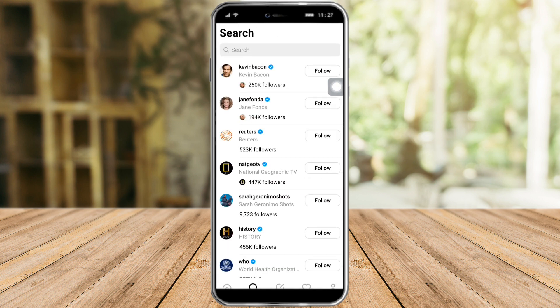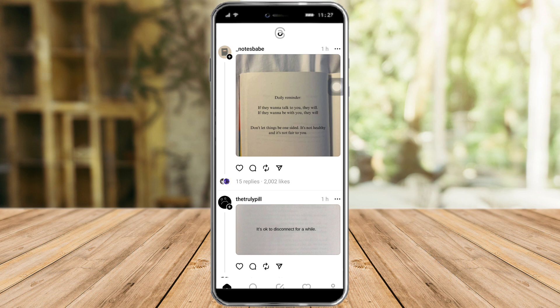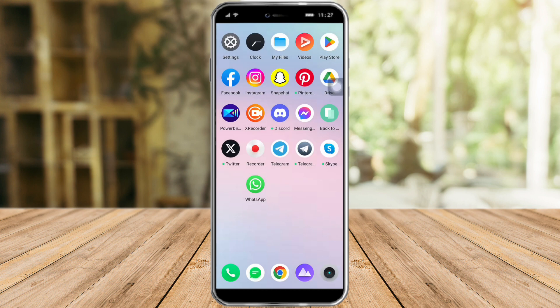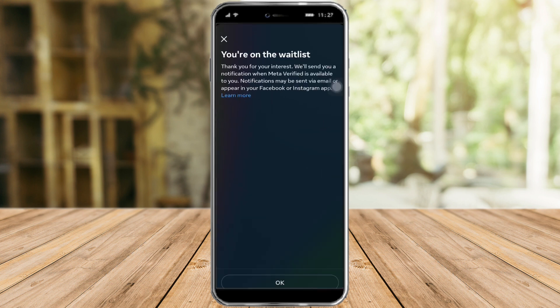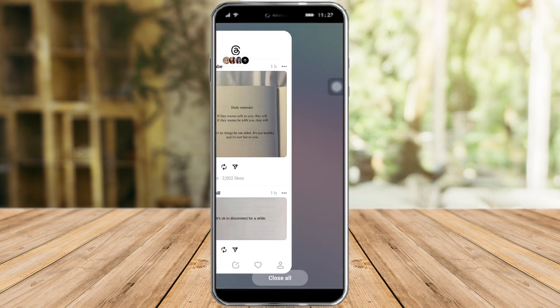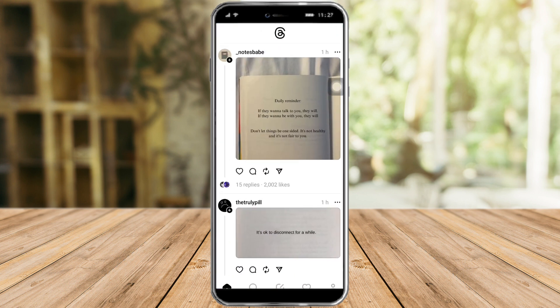It will open the Threads app. Now as you can see, I already have an account created, but if you still don't have an account, what you need to do is make sure that you are logged into your Instagram account. So head over to your Instagram account and make sure that you're logged in, then head back again to Threads.